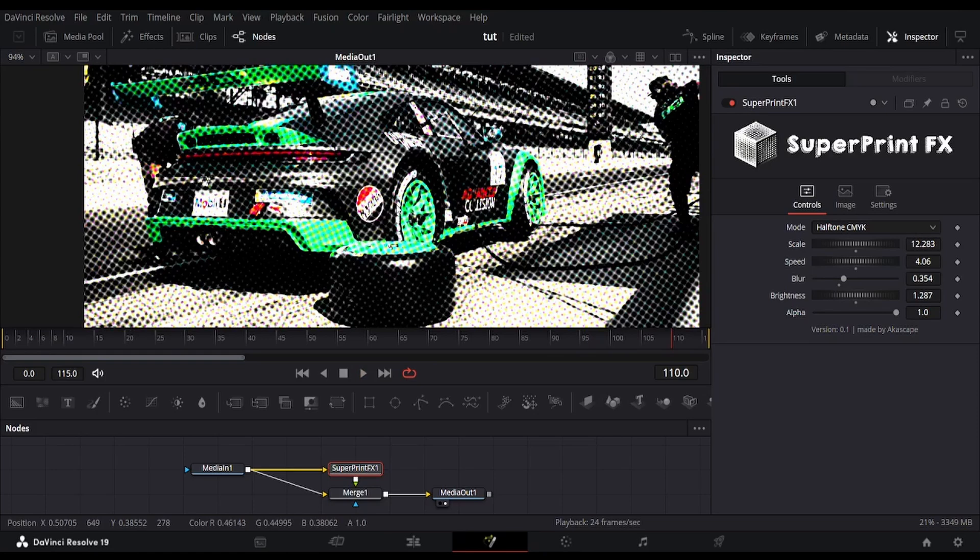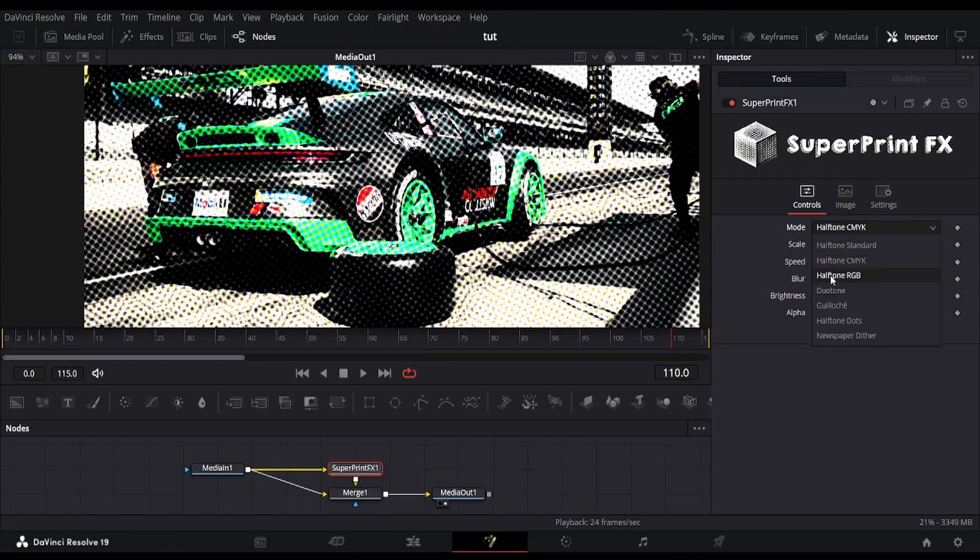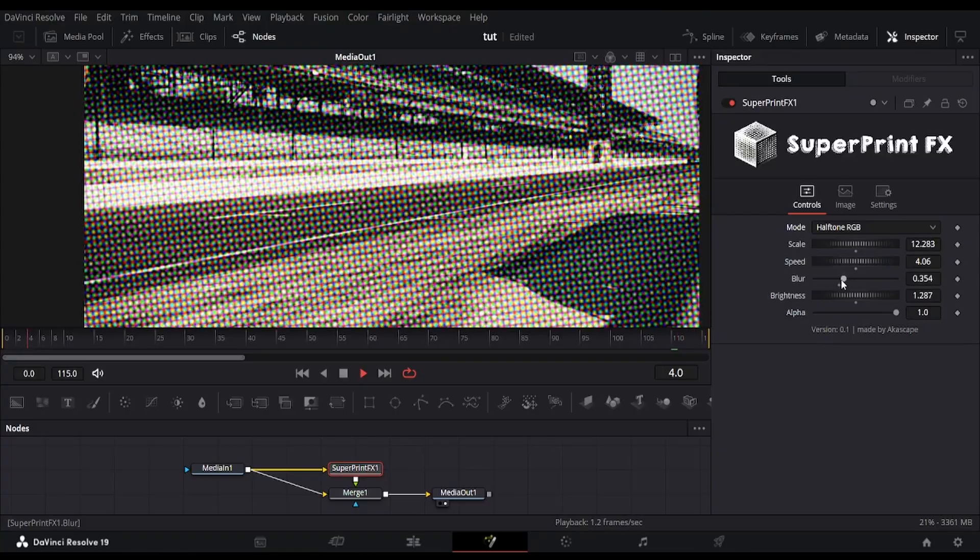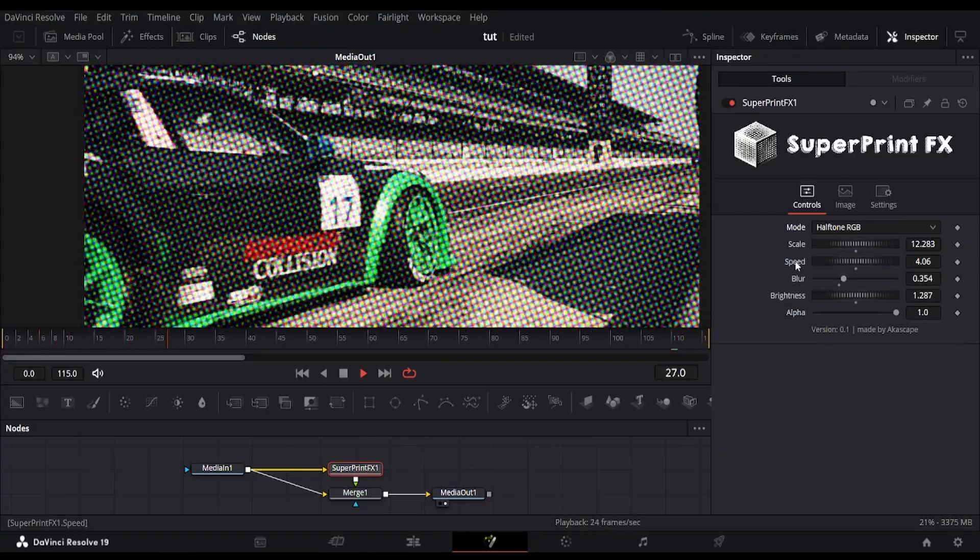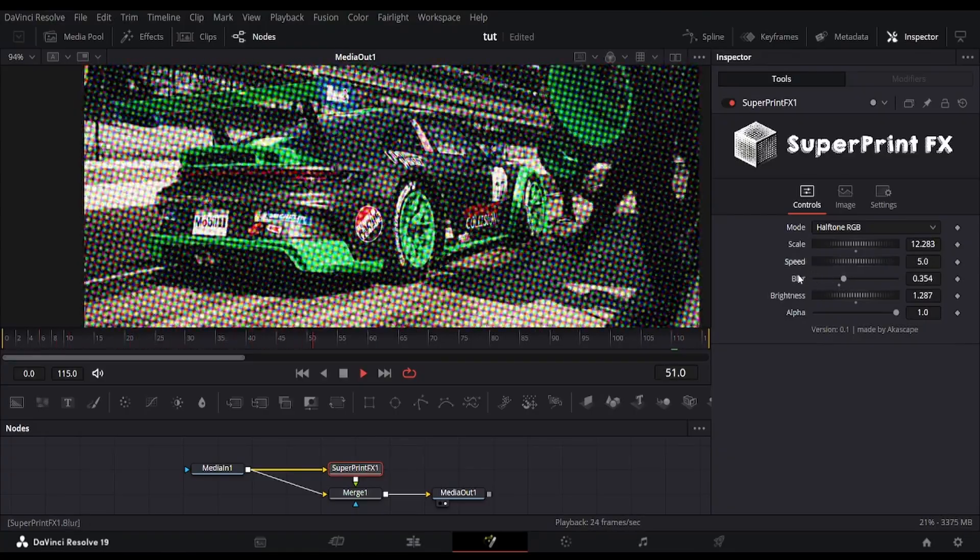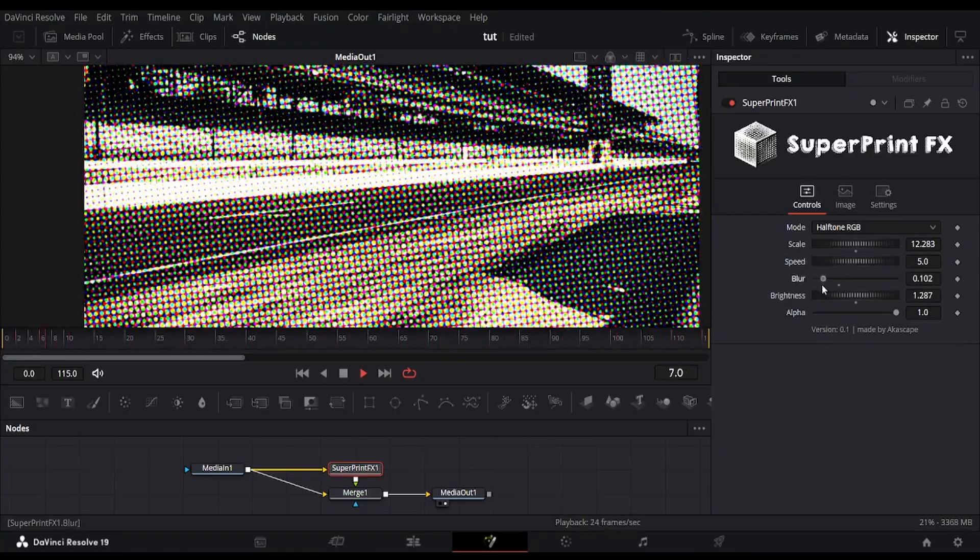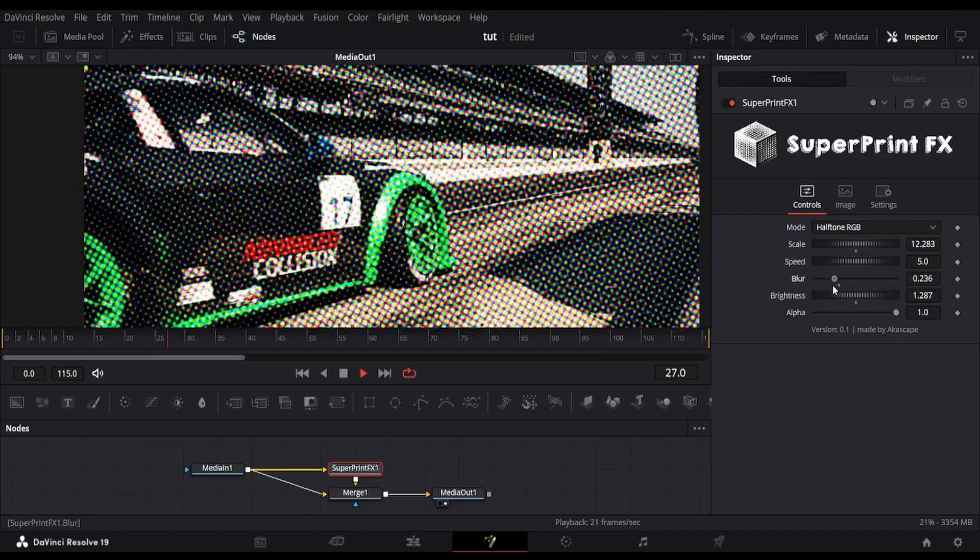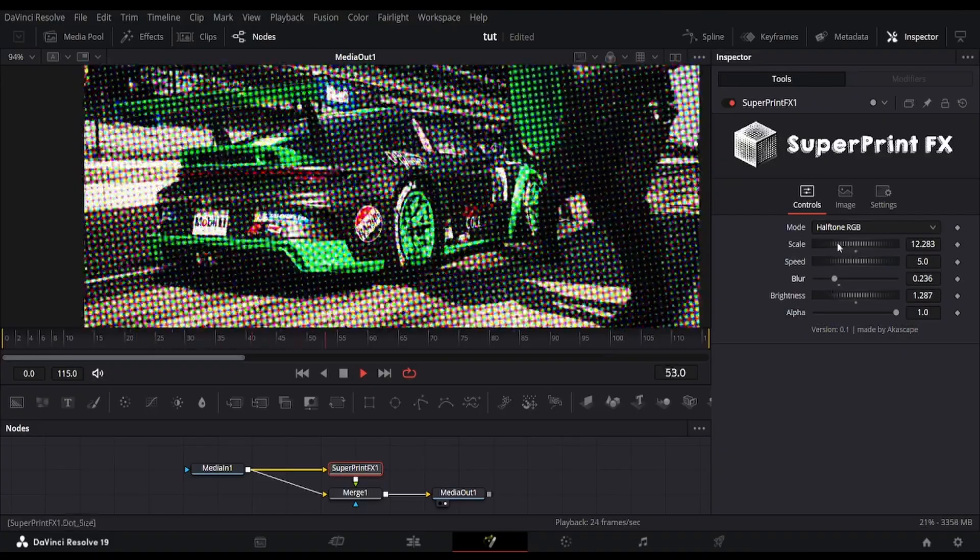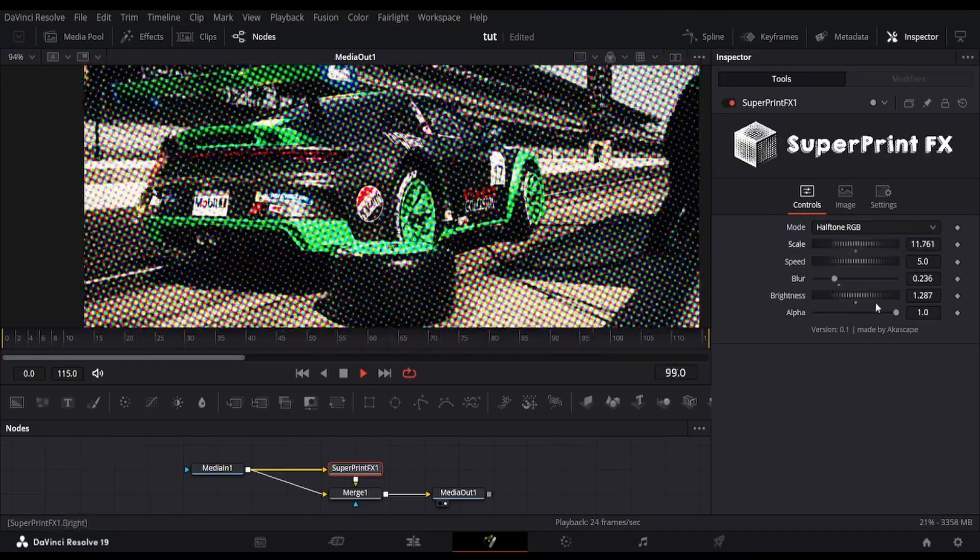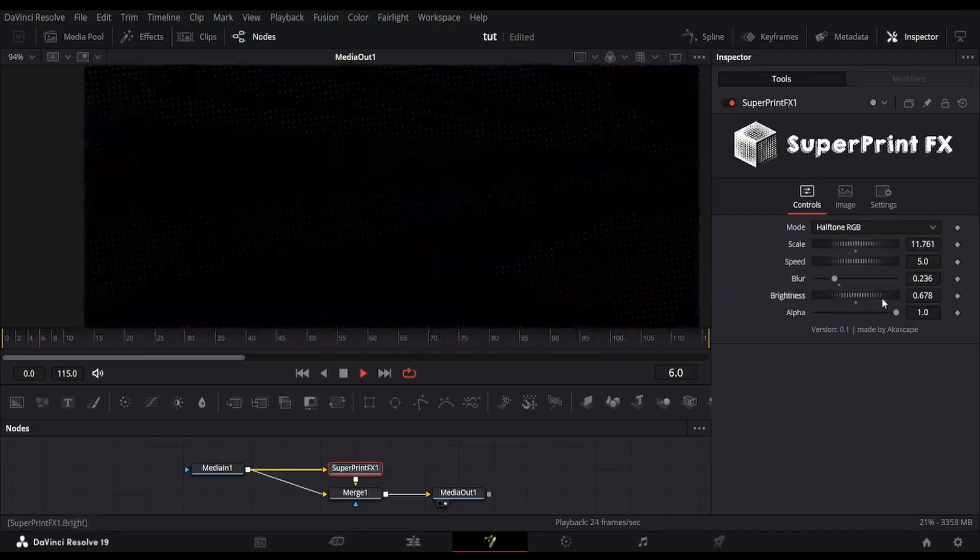Similar to this mode, we have another mode called halftone RGB, which simulates halftone effects visually using red, green, and blue pixels. This one looks very clean and generally preferred for digital halftone effects, but it all depends on your taste.